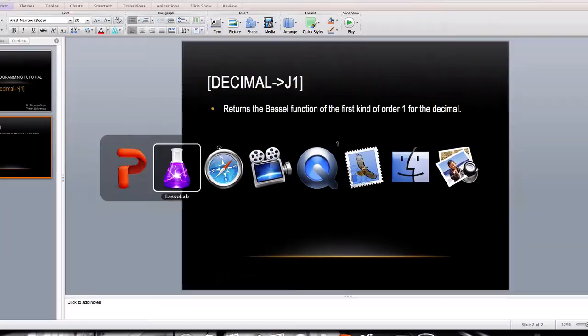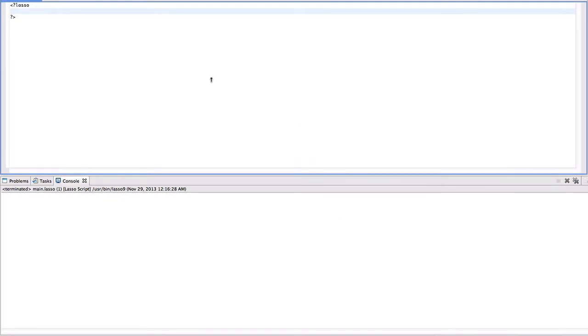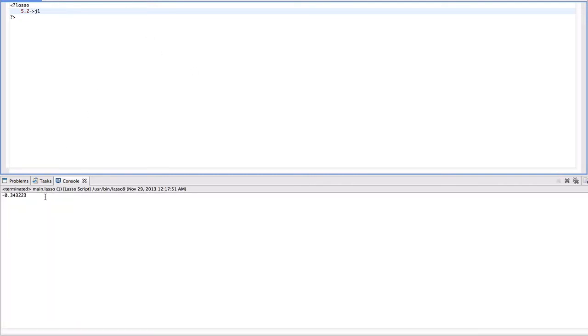I will show you an example. Suppose I want to apply the Bessel's function on 5.2 of order 1. I will use j1 and I run this code. I get my answer.